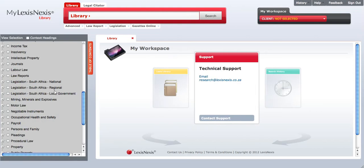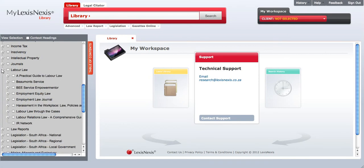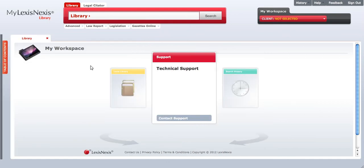Click on the plus sign to expand the category, and click in the relevant check box to select the publication. Click on the tab to hide the table of contents again.